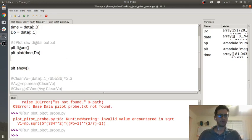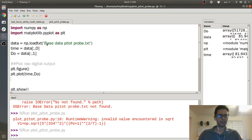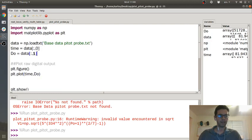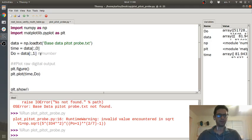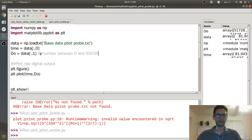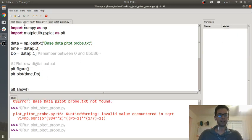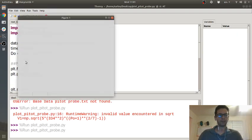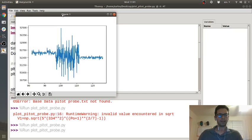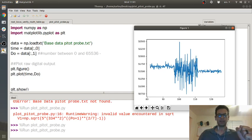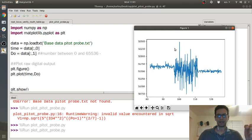Okay, so I had a student email me some base pitot probe data. If you look at it, the first column is time and the second column is a digital output, so this is a number between zero and 65536. Now you need to make sure that your data file is either digital output or voltage. The easiest thing to do is to just plot the raw digital output. So if I run this, here's my raw digital output. This is obviously with a fan off, this is with the fan on, and this is with the fan off again.